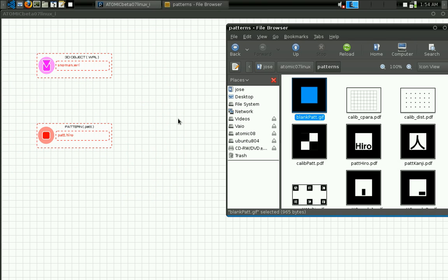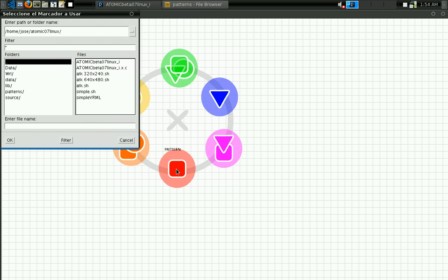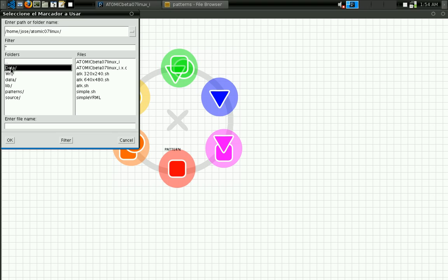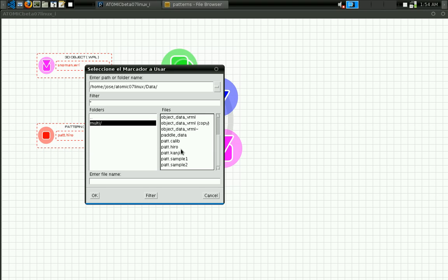The other option you have is to change the pattern. You click over the pattern button, go to the data folder, and inside that data folder you can find other markers. In this case we can use a different marker — you can see the name has changed. The next step is to save the application and then run it.